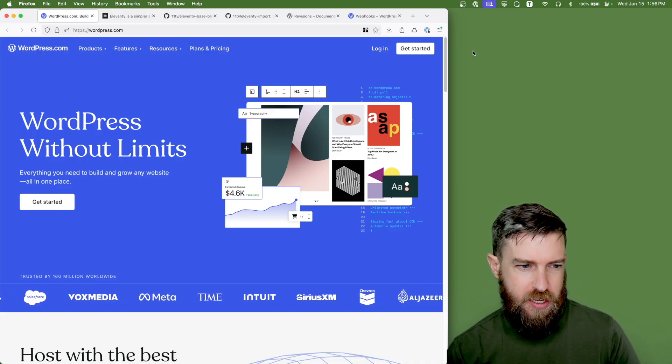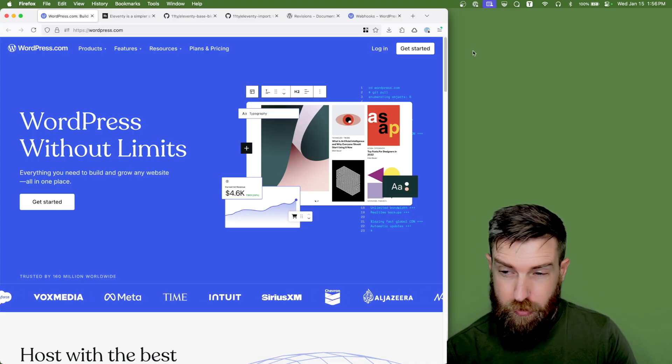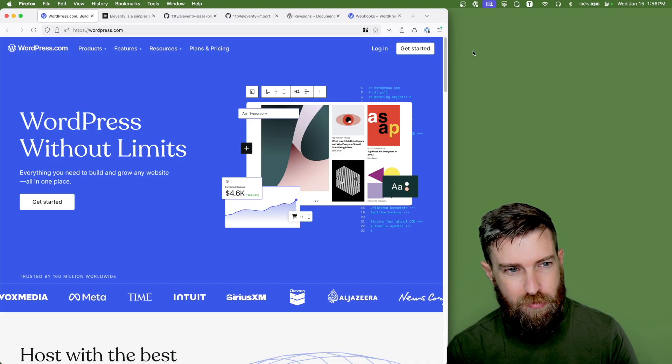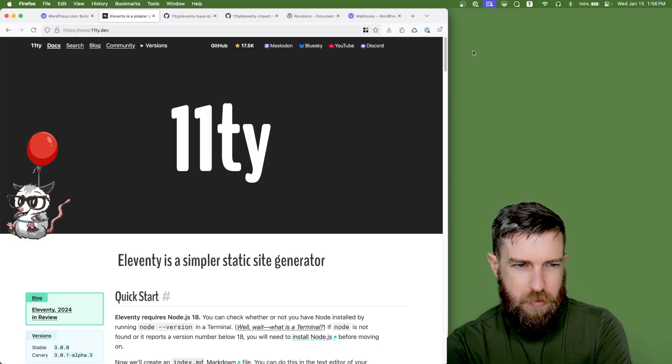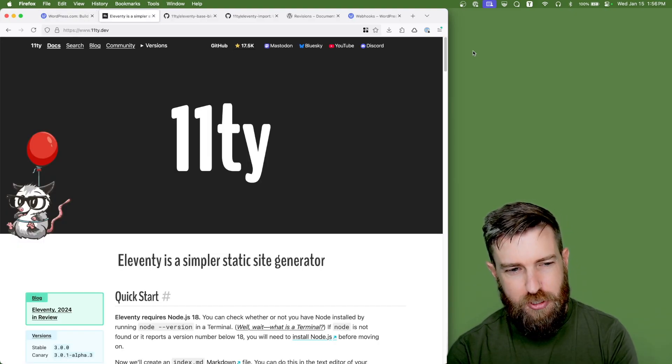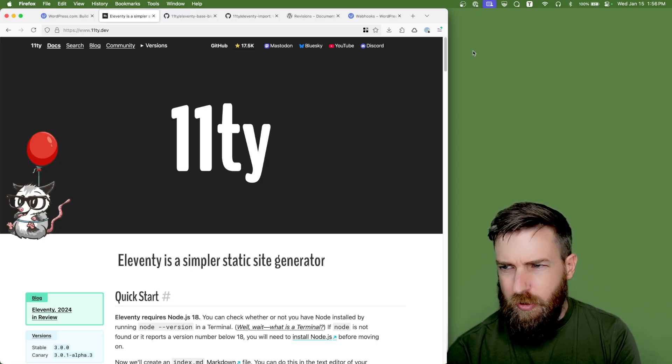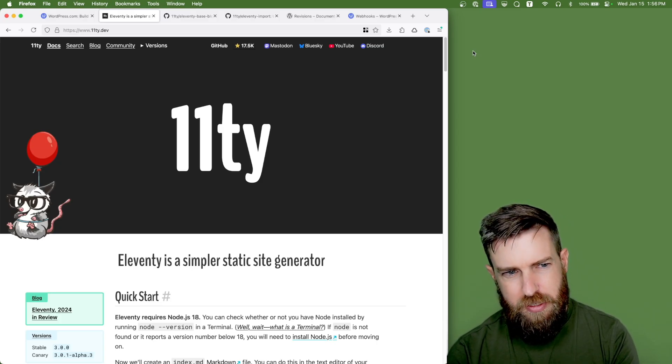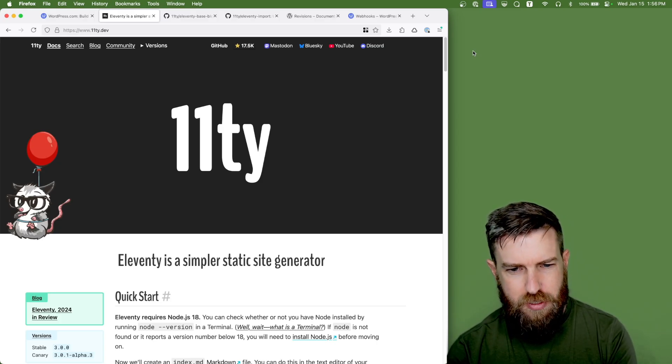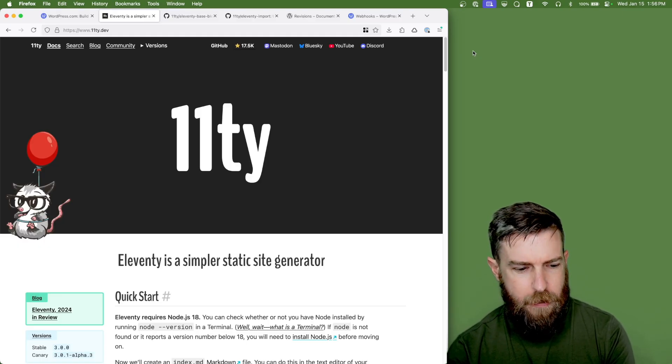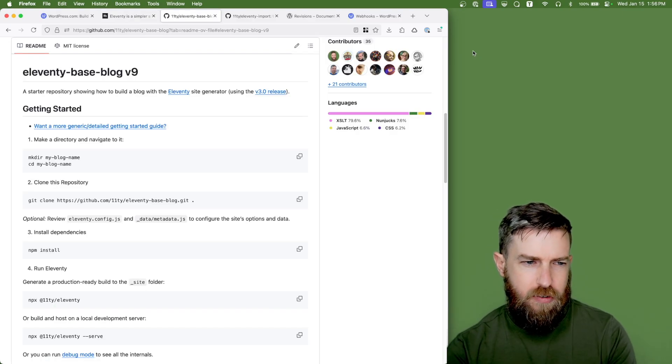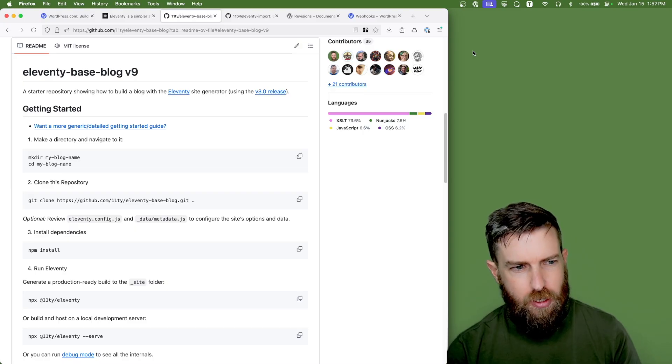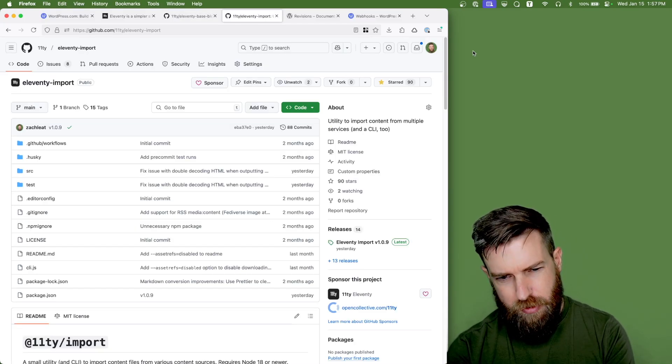So WordPress is a popular blogging and CMS system for the web and I am the maintainer of Eleventy, a static site generator. There's a lot of overlap between these two projects and we've been running Eleventy since 2017. It's a very stable, well-established product and today I'm going to walk you through how to set up the Eleventy base blog project using Eleventy import.